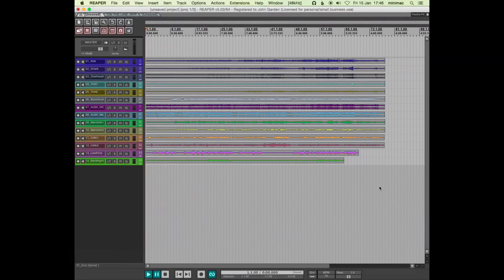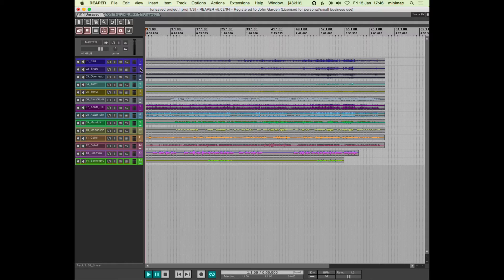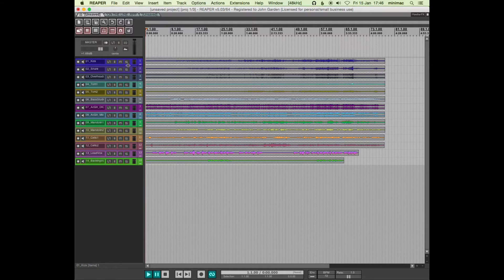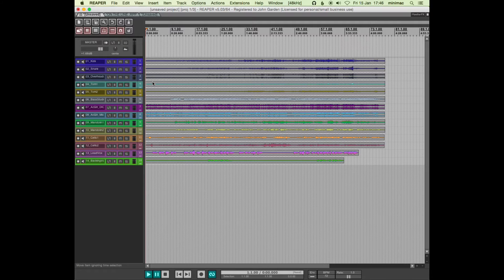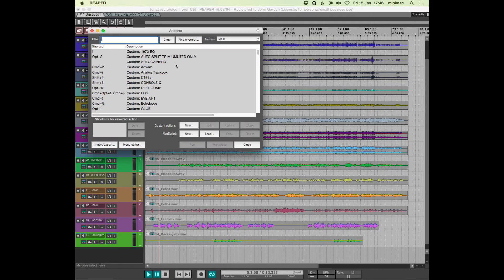it basically zooms out to the smallest vertical size of the track. Now the other one I use here is this one,